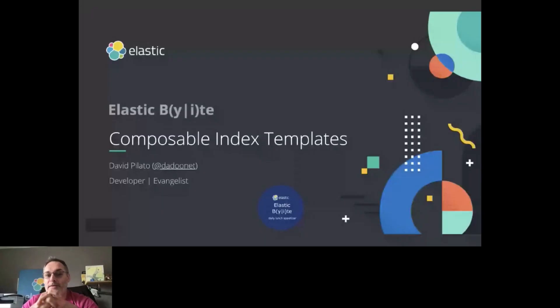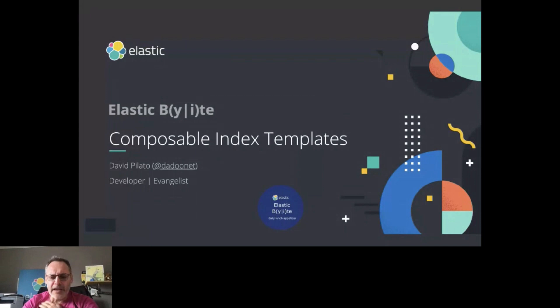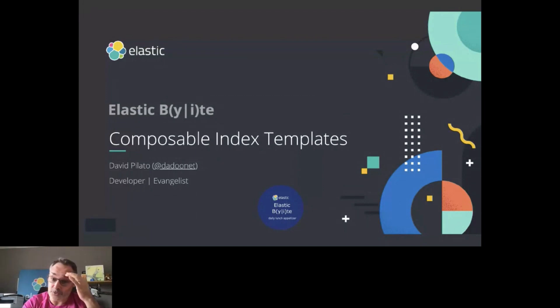It's going to be about the Composable Index Templates. I'm going to explain what we have. And we call that also Index Templates Version 2.